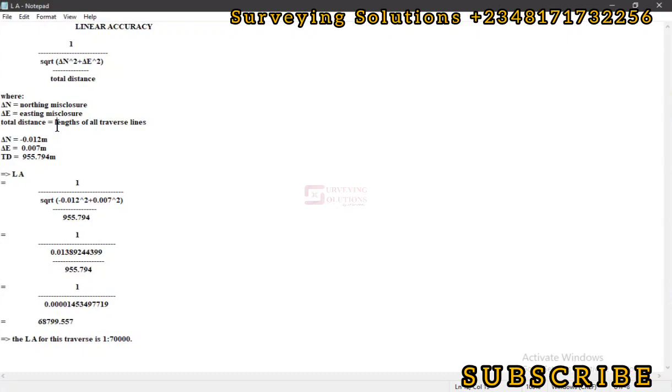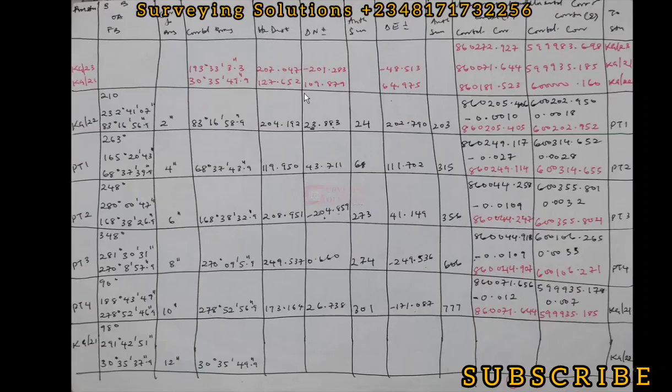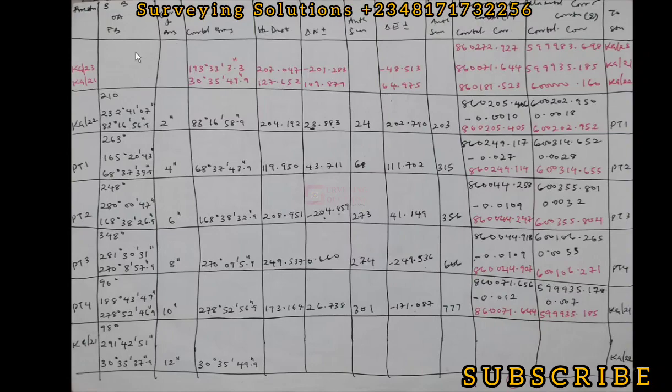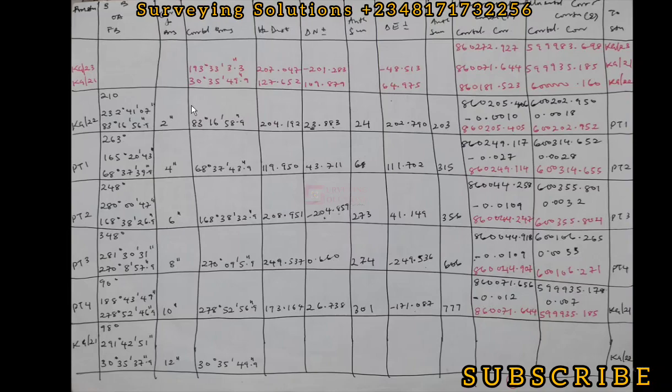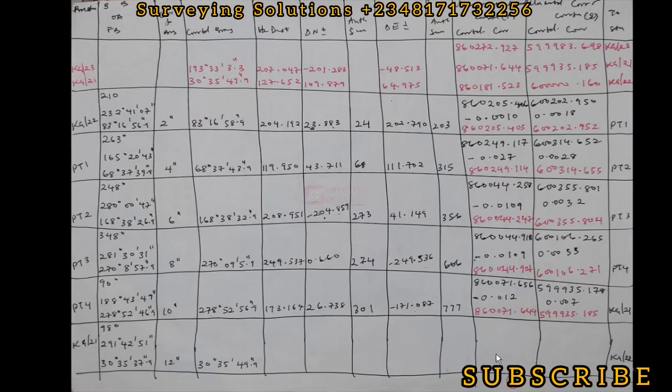We have a computation sheet here. We actually carried out this computation on the channel—we're going to leave a link to this particular exercise in the description section so you can access this video. We carried out the traverse computation of this particular field exercise and we have our corrected coordinates for each of the unknown points.